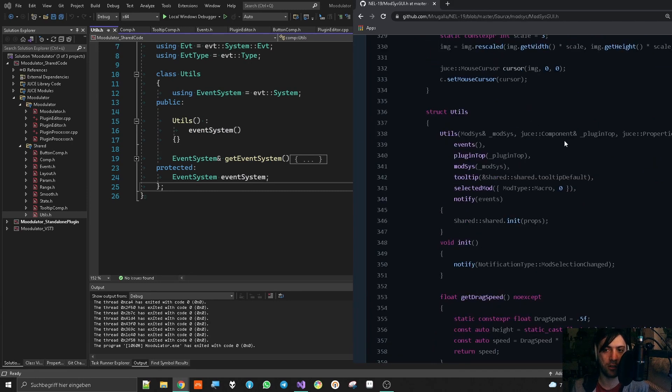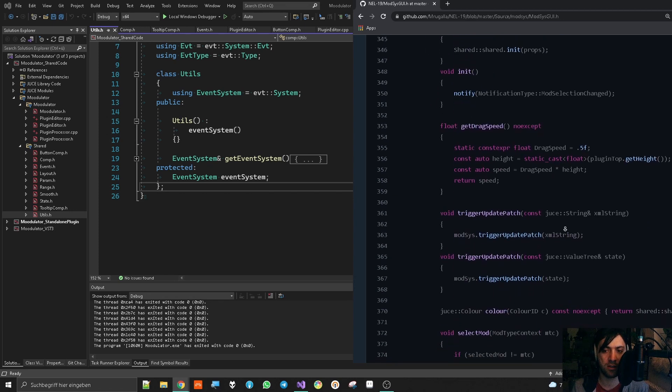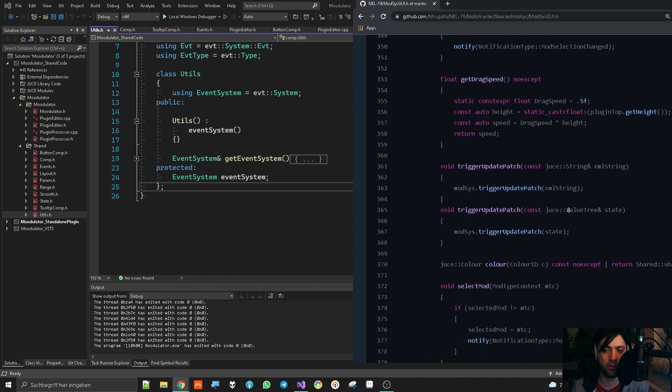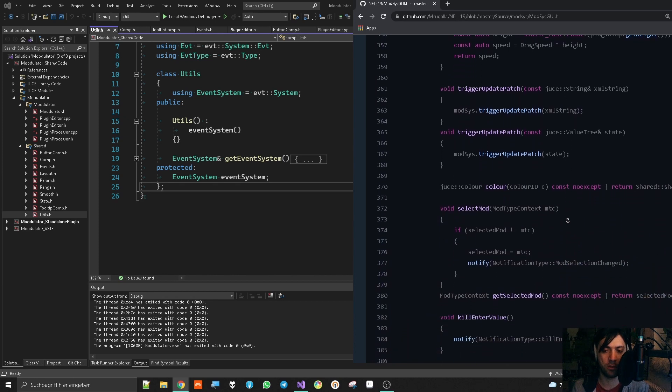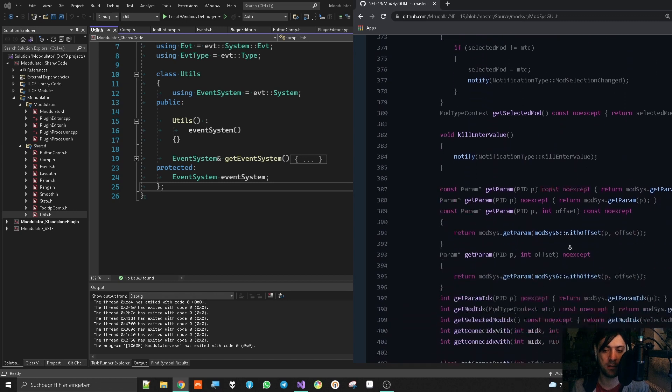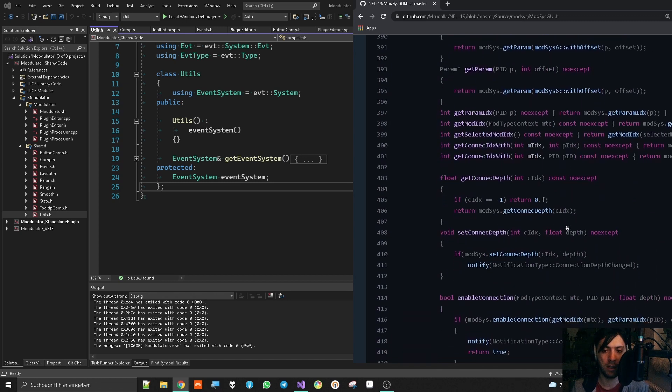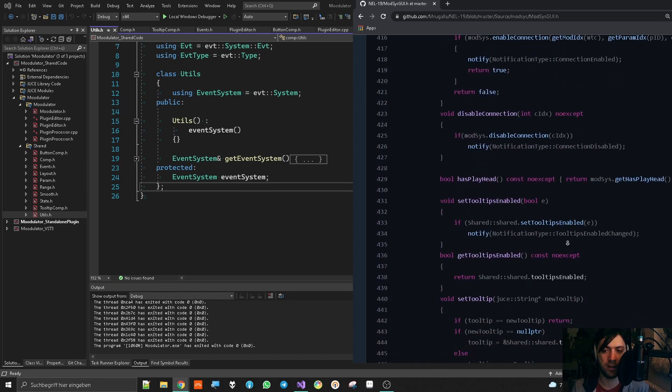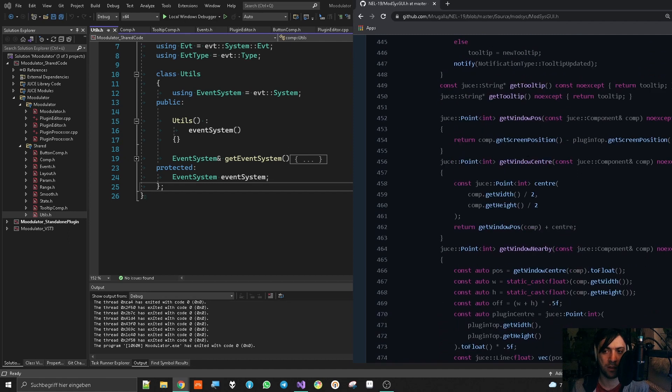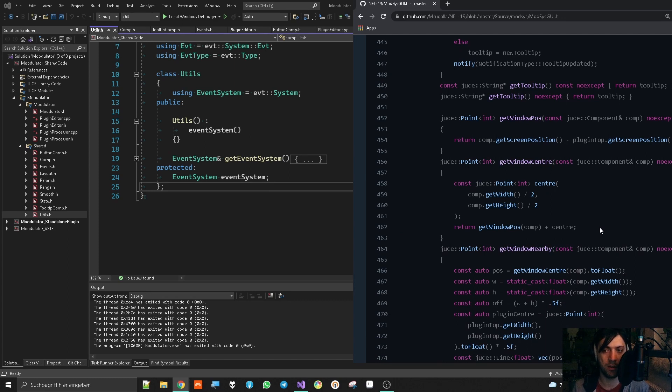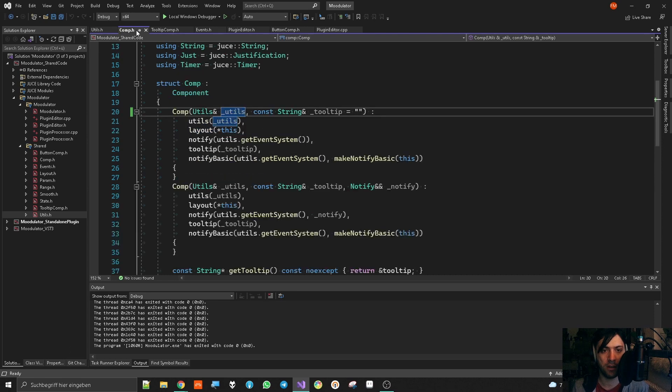In Nell, the utility object was used massively for a lot of modulation stuff. I'm not sure if I want to have modulation stuff in this project, so it will probably look a little bit less big. But I will definitely have something in it like the get window center thing because that is what I use for the pop-up that appears in front of the parameters when they are hovered and stuff like that. So the utility object whose reference is passed to every component has the event system.